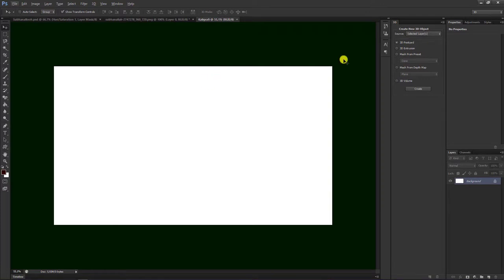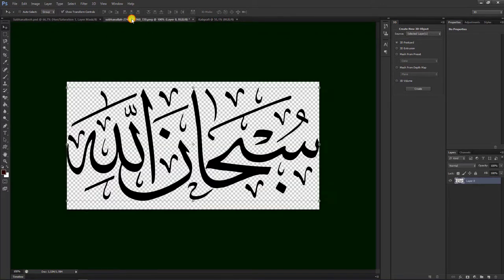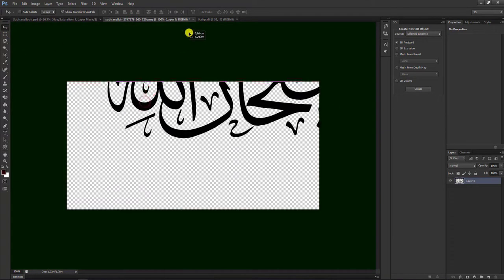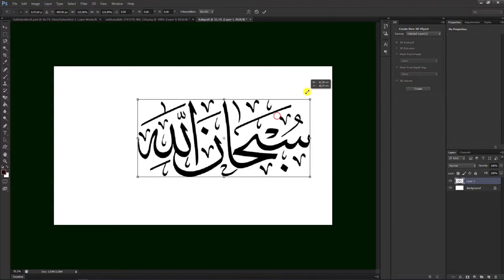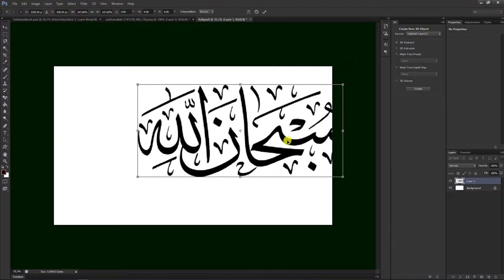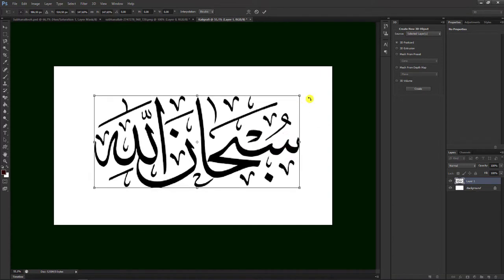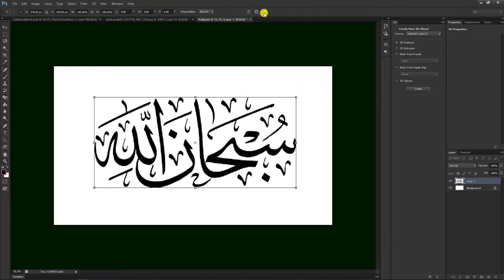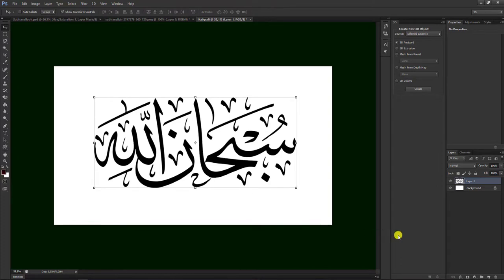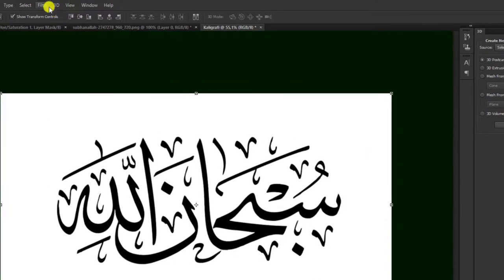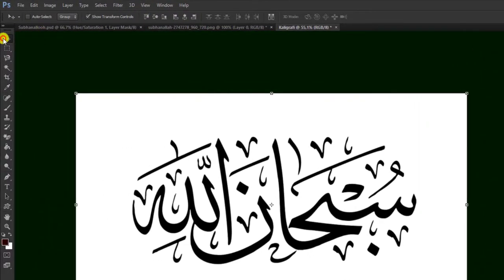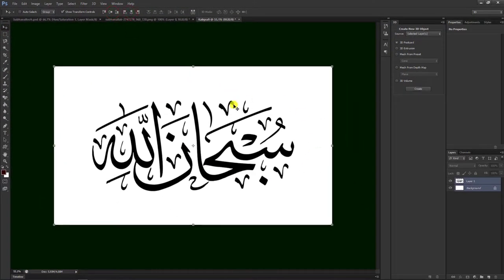Setelah muncul seperti ini, teman-teman tinggal mengambil kaligrafinya dengan cara pilih move tool. Kita tekan, tarik, lalu masukkan di background yang sudah kita sediakan. Tekan shift untuk menggeser, kita sesuaikan. Setelah sesuai, kita bisa pilih centang atau tekan Enter di keyboard. Kemudian kita tekan shift, kita blok dua-duanya, kemudian pilih move tool, kita geser ke tengah seperti ini hasilnya.